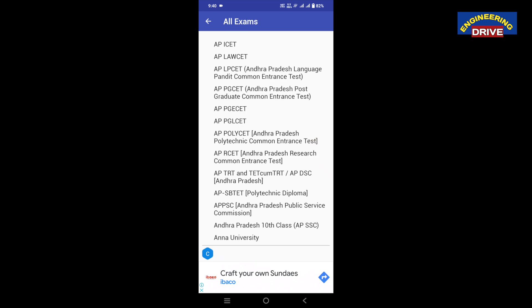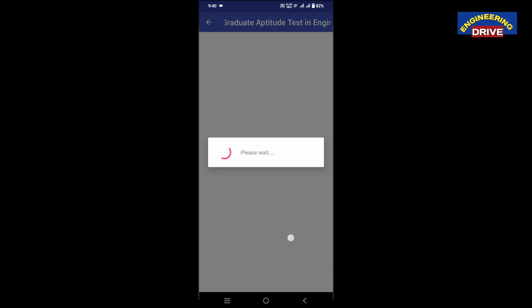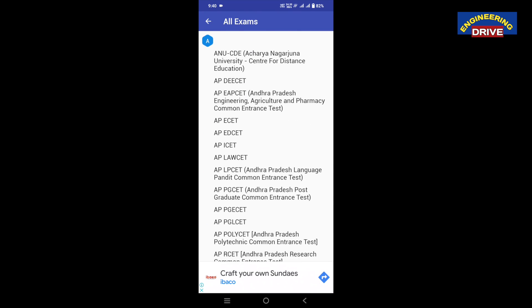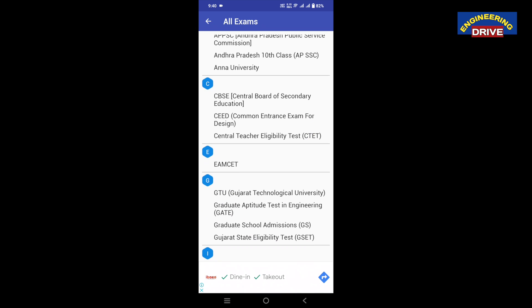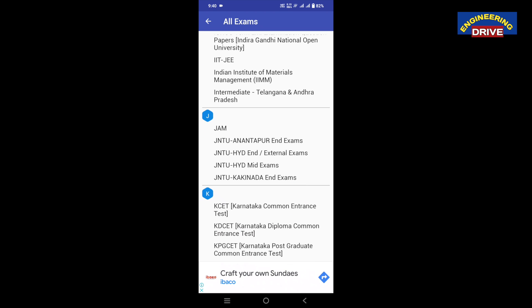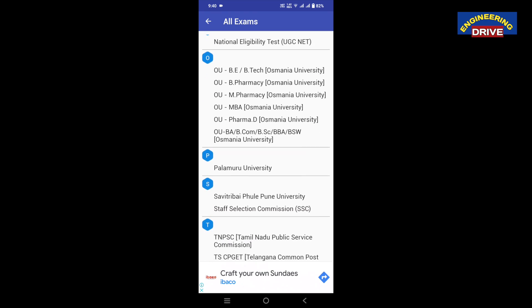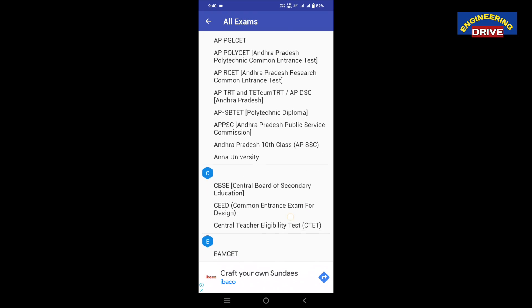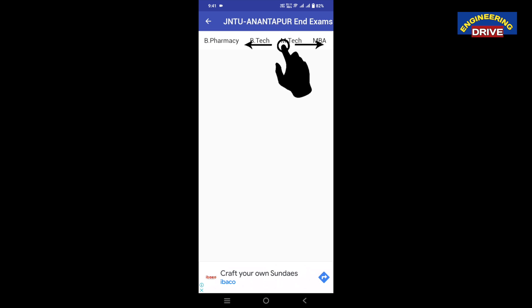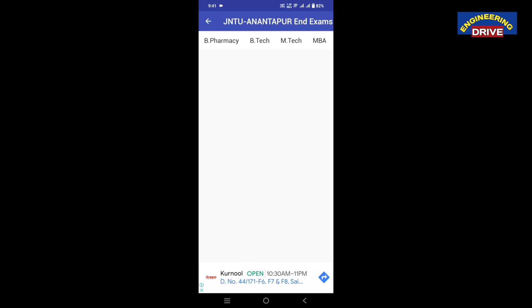Here you will find different types of exams conducted by different universities — this is the list of all the exams displayed. For example, I want to search for JNTU Anantapur exam model papers. Different universities and different examinations will be available here. I am interested in JNTU Anantapur end exams, so I will click on that. Once I open this, the app will show you whether you are interested in B-Pharmacy, B-Tech, M-Tech, or MBA exam model papers — which previous question papers you want to search.